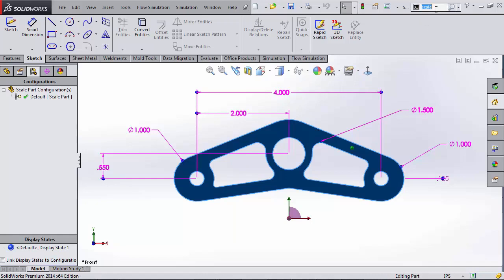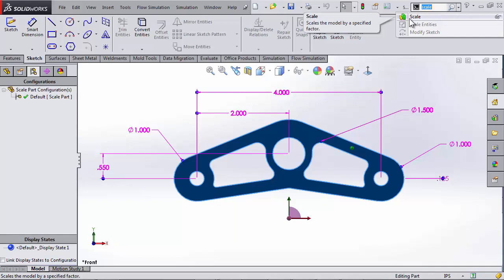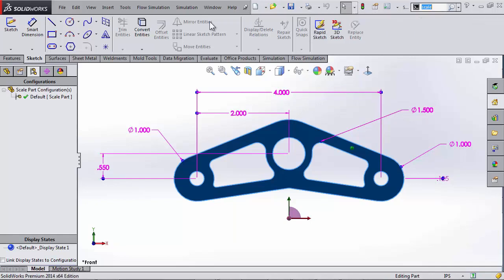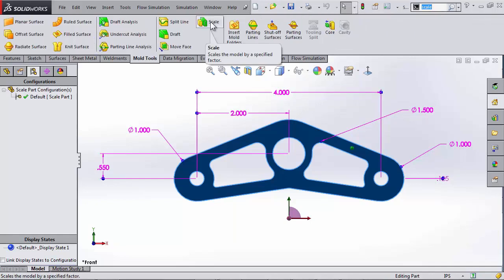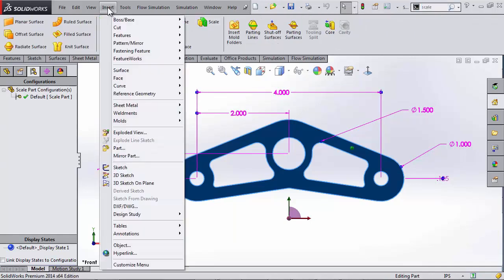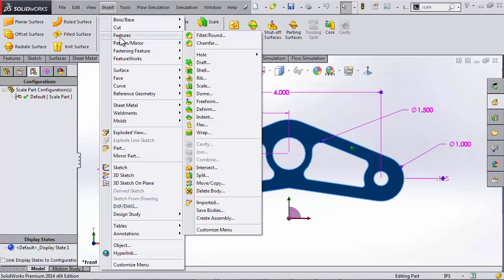Now the scale tool is located, I'm using my command search bar, in mold tools, scale, or I can find it within insert, features, and then there's the scale tool there as well.